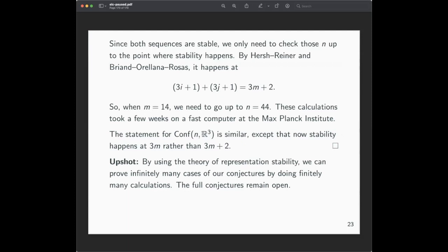The upshot is that using representation stability, I'm making infinitely many statements: fixing i, j, k, l with i+l = j+k = 14, I claim the containment holds for infinitely many N. Using representation stability, I can prove those infinitely many statements by finitely many computer checks. The full conjectures remain open — none of this tells you how to prove they hold for all N and every degree — but it gives pretty nice experimental evidence for the conjectures.